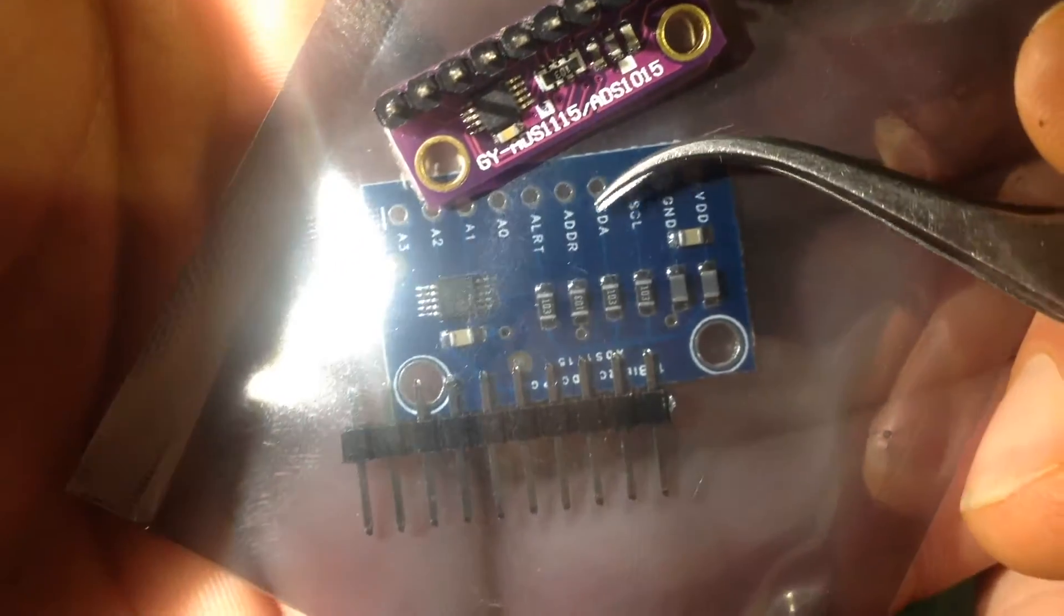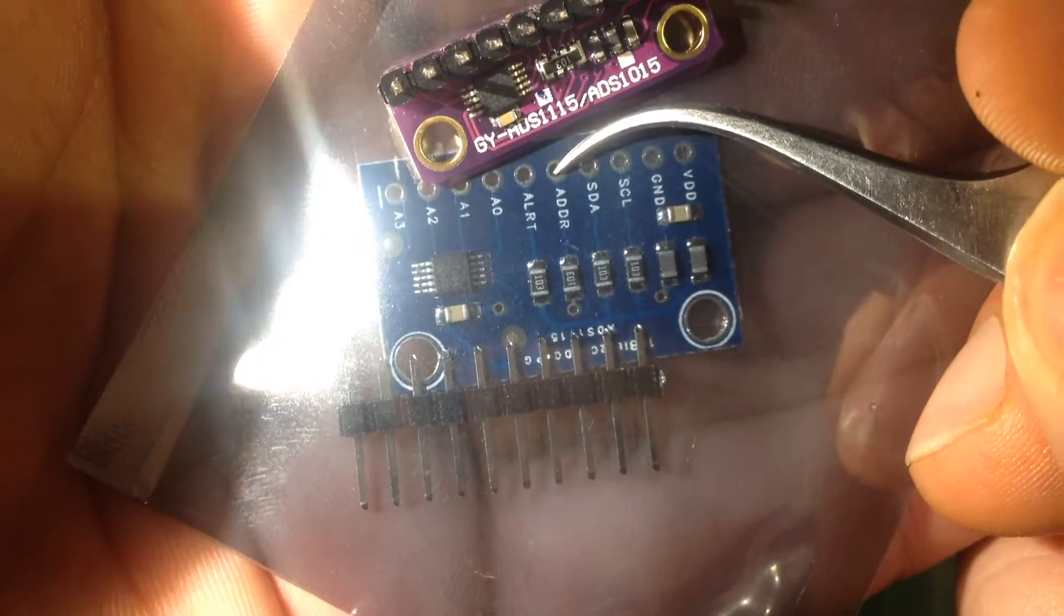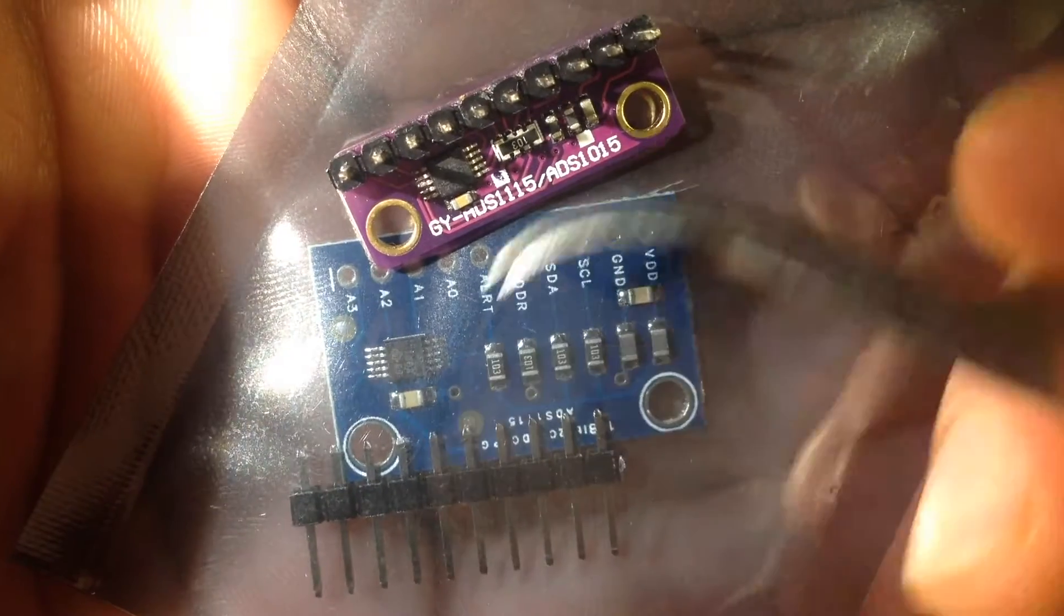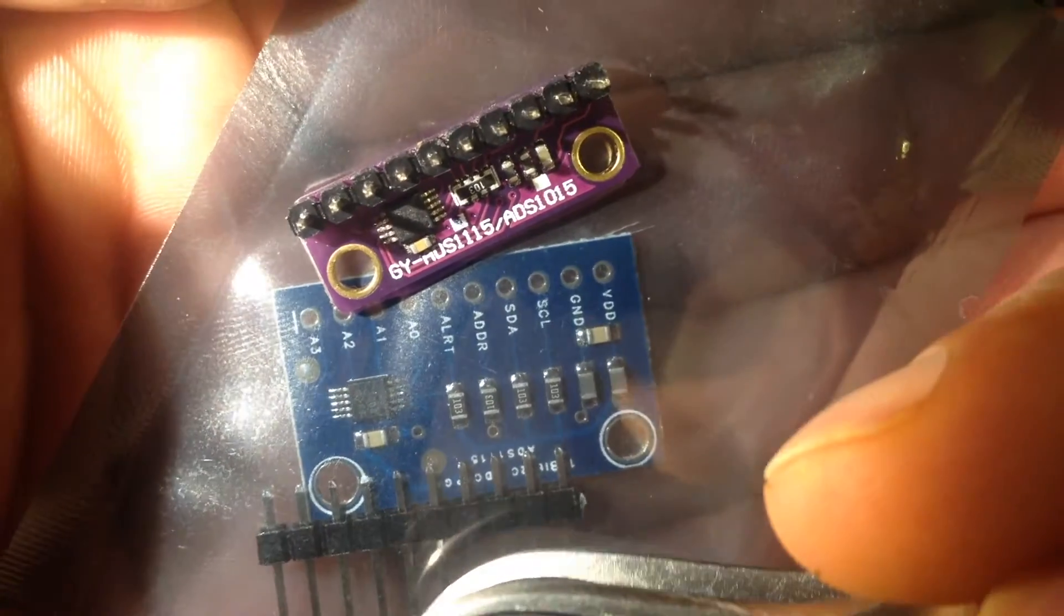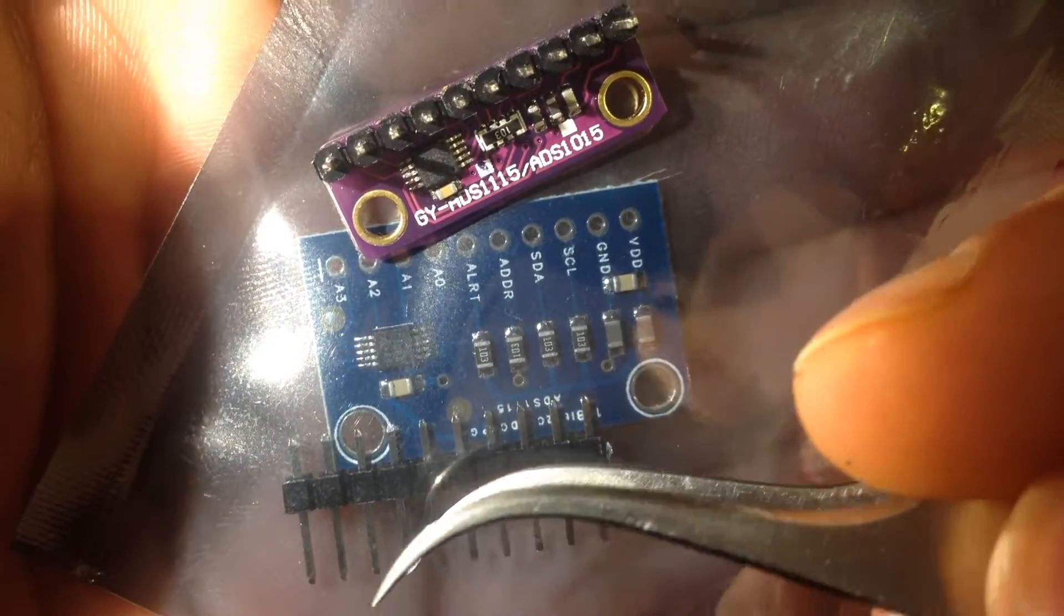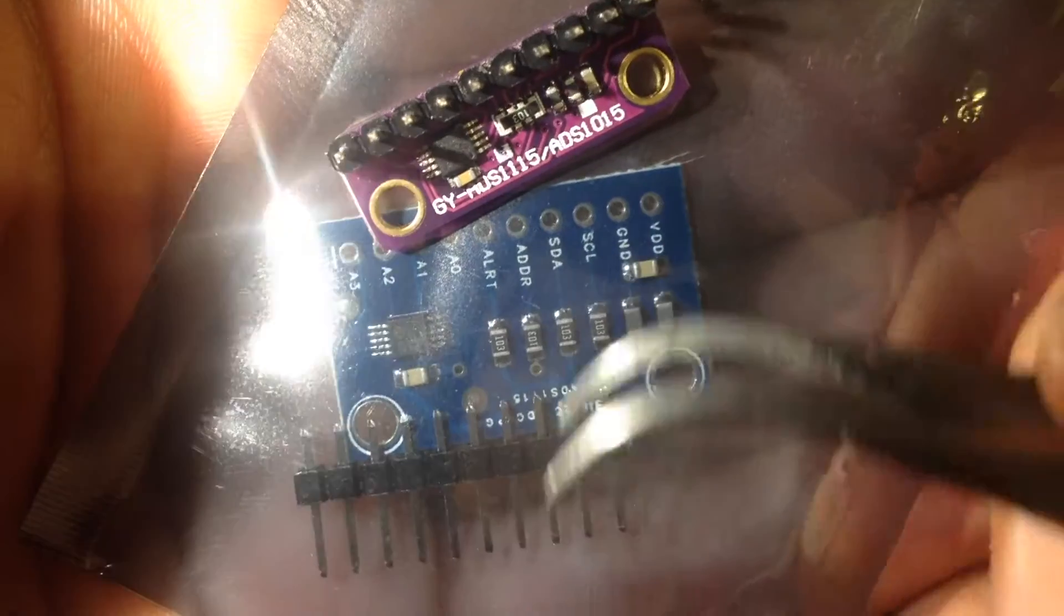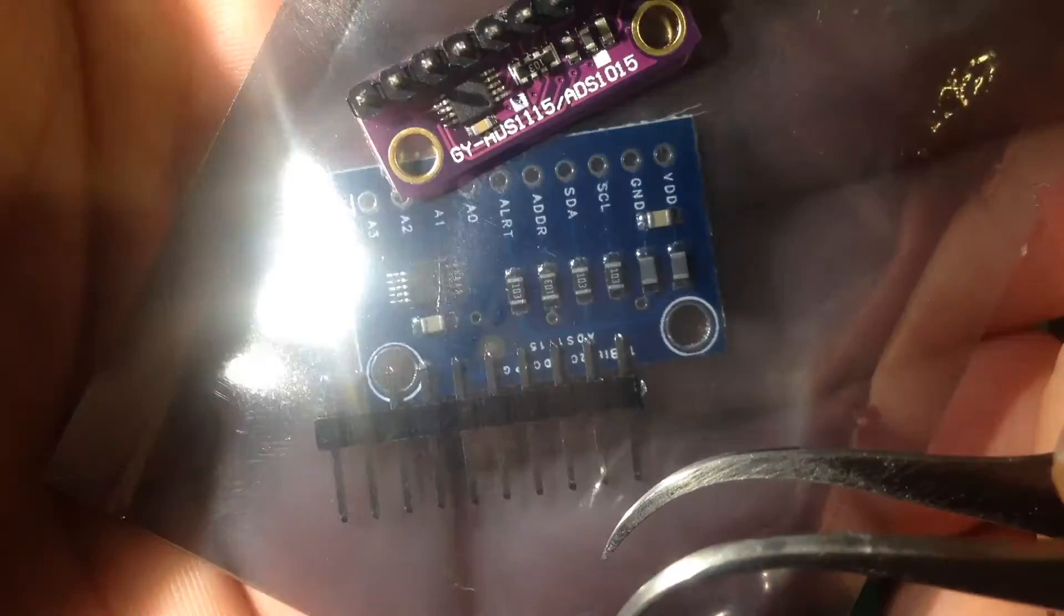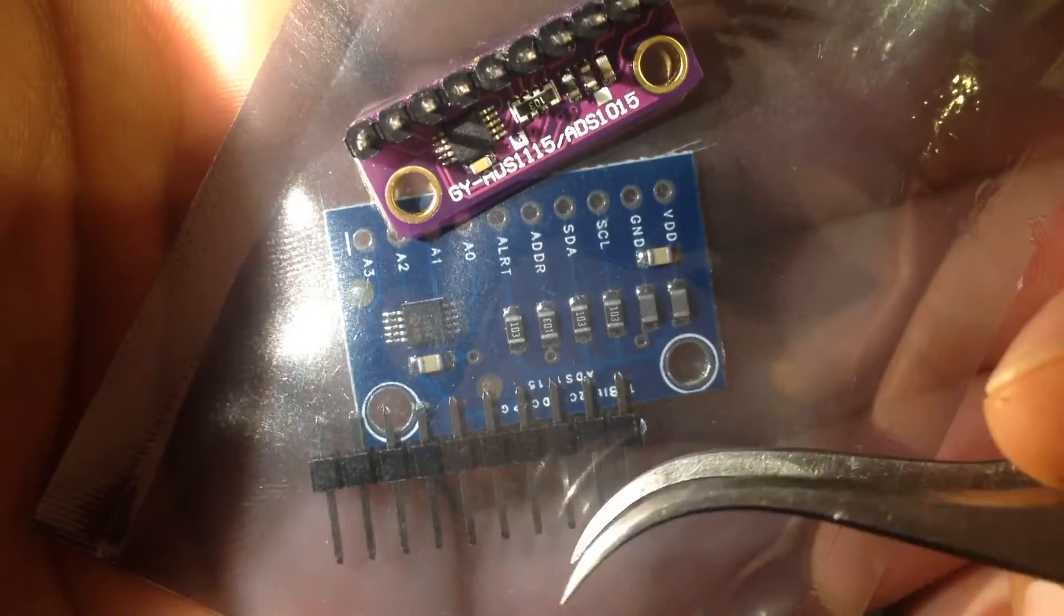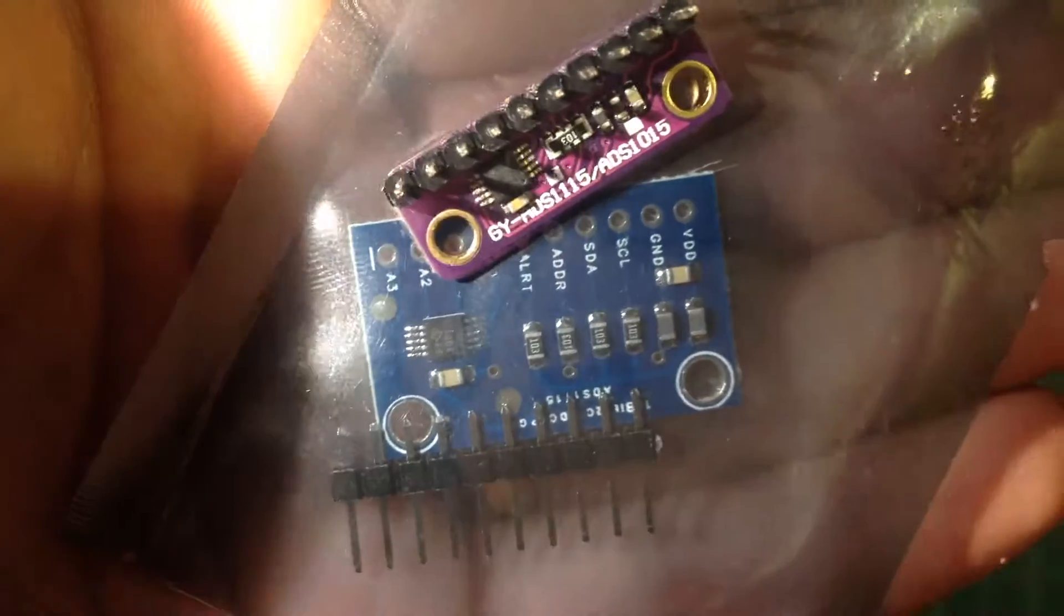They do have an address pin here, which can be used in order to put both of them on the same bus. And that way, I can take a look at the same signal using both devices and see if I can see a difference in my own tests.